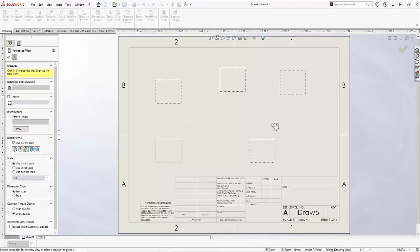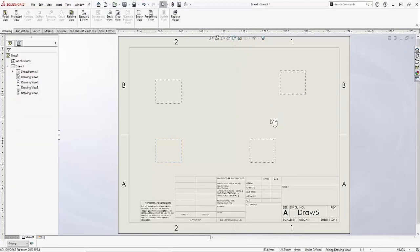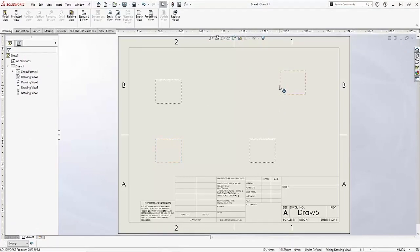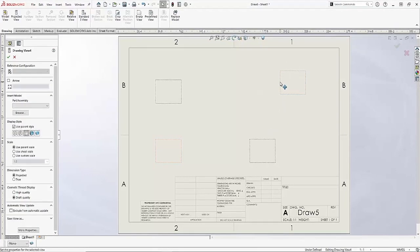Now the one view that I do want to have a different display style on is going to be my isometric view. So I'll go ahead and activate that view and then change the display style to shaded with edges.